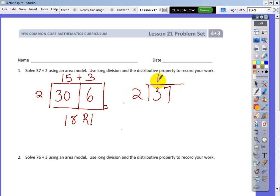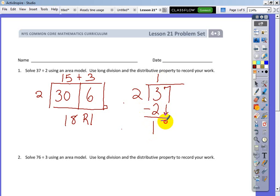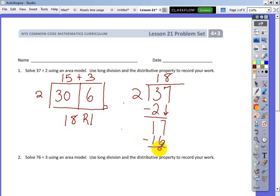2 goes into 3 one time. 2 times 1 is 2. Subtract — you get a remainder of 1 for this initial part. I draw an arrow and bring down the 7. The number in here is now 17. I look at my multiplication tables: 2 times 8 is 16, so that's as close as I can get to 17 using 2. Subtract and the remainder is 1.